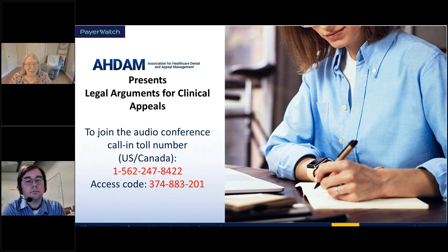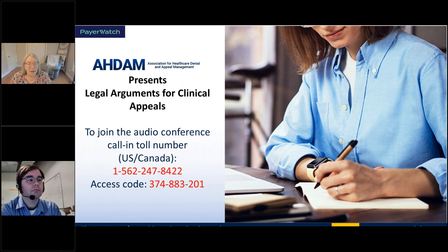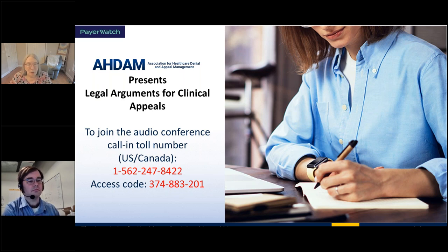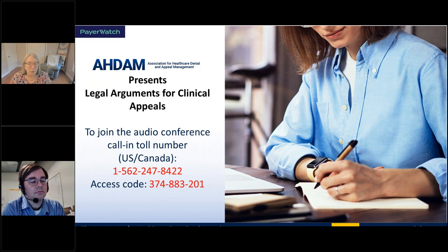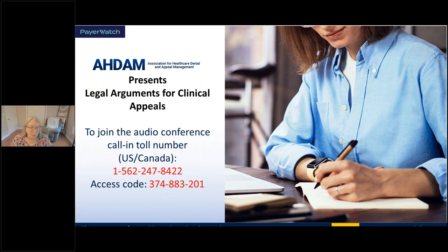Our learning objectives: at the conclusion of the webinar, you'll be able to describe the purpose of including legal arguments in clinical appeals, and identify the agency in your state that sets legal regulations for medical insurance. Bill is going to expand this topic to talk about jurisdictions, which is more relevant to our discussion. He'll talk about what role jurisdiction plays in the different regulations and things we use in our appeals, and then learning how to match up at least one legal argument with the appropriate circumstance.